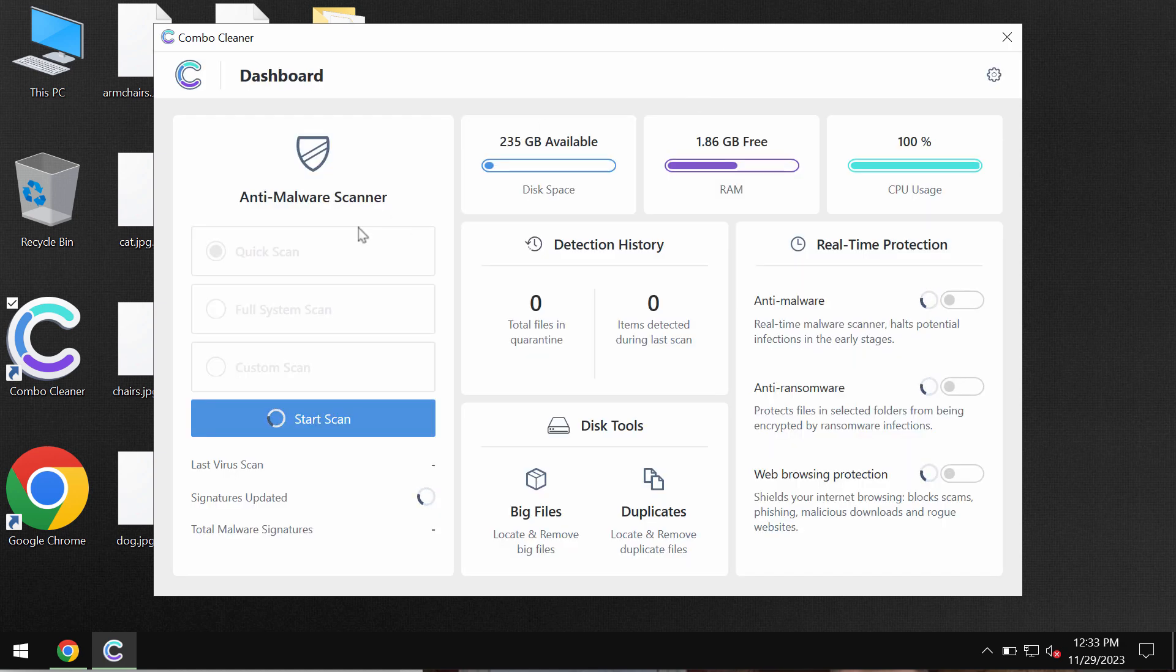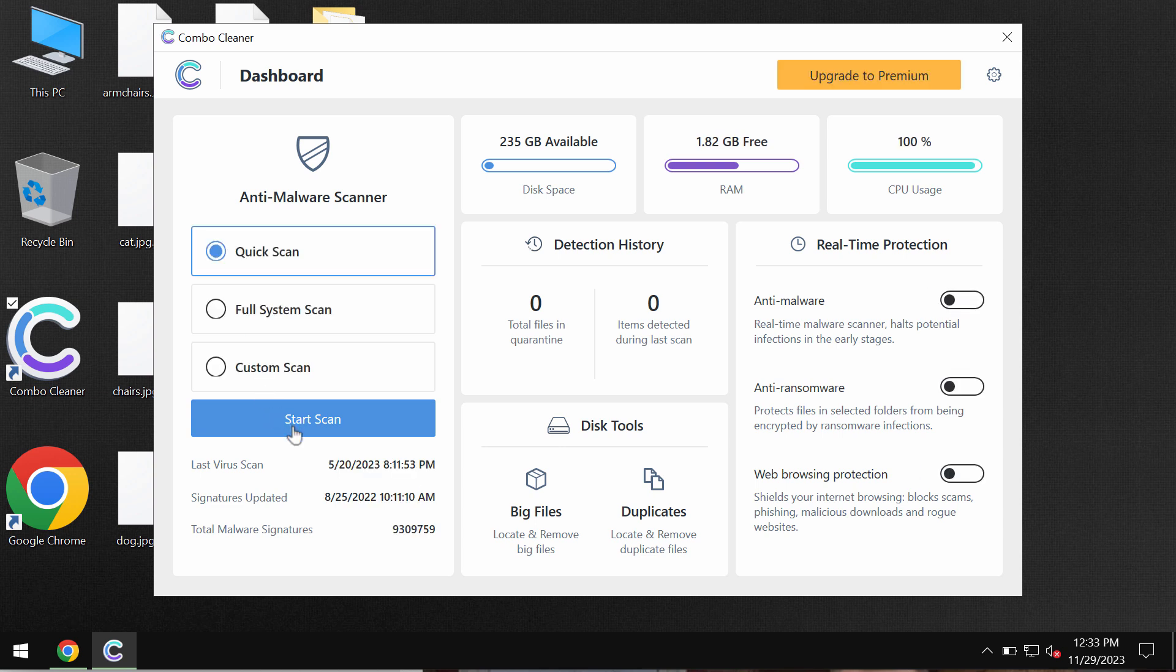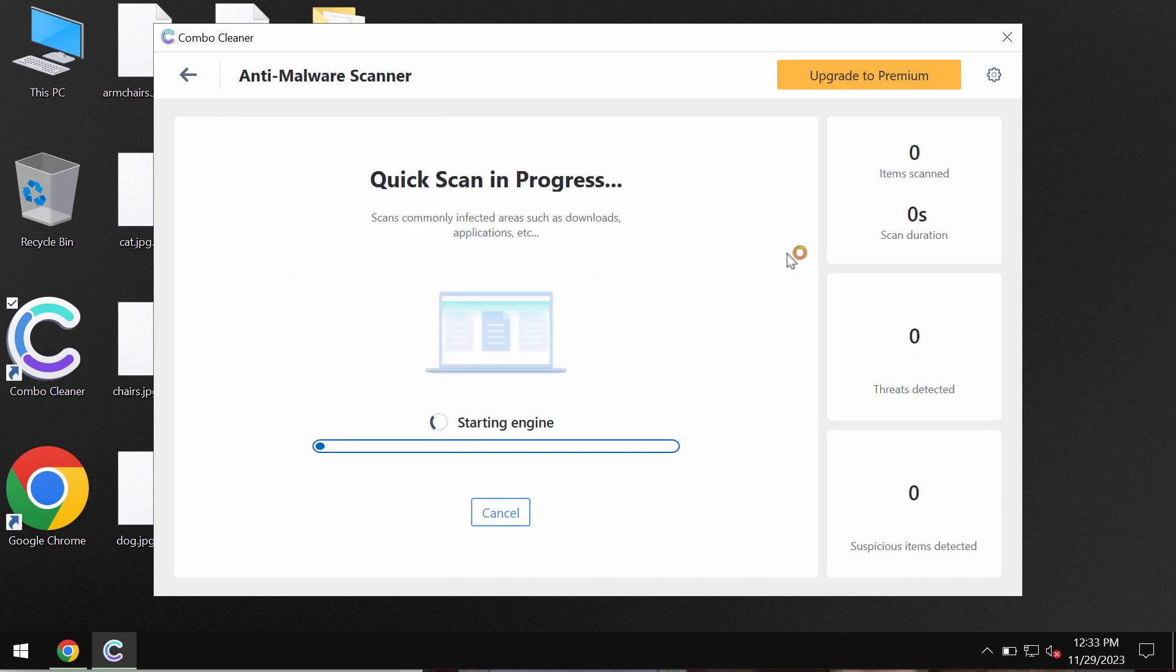Combo Cleaner will be initially in the trial mode and so only quick scan option is available in the trial mode. You need to click on the start scan button and the software will begin scanning, researching and investigating your computer.